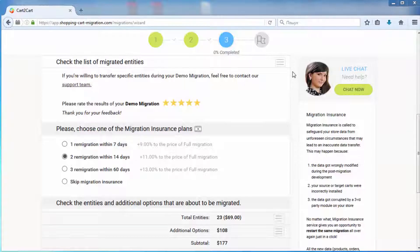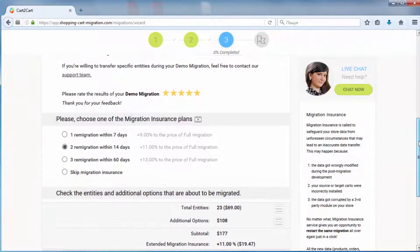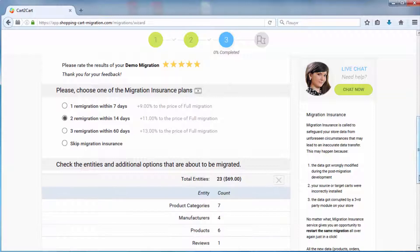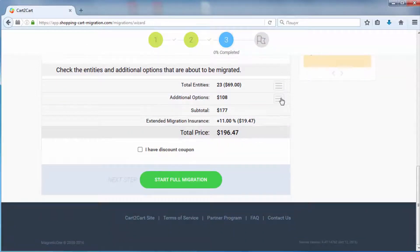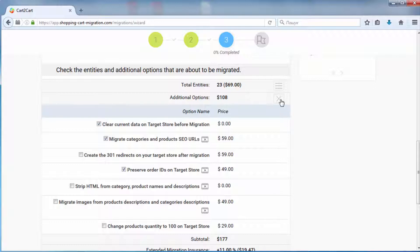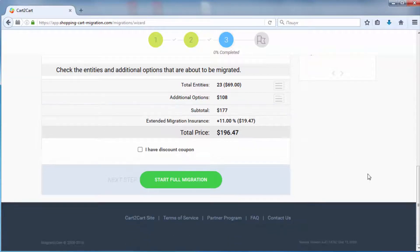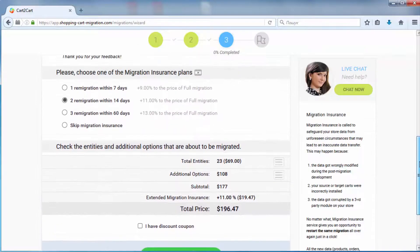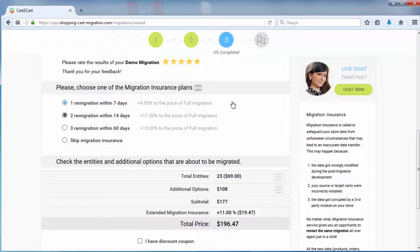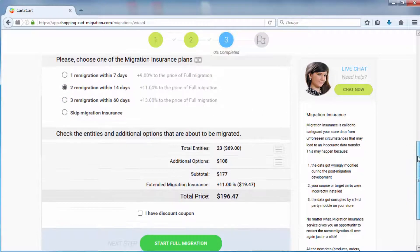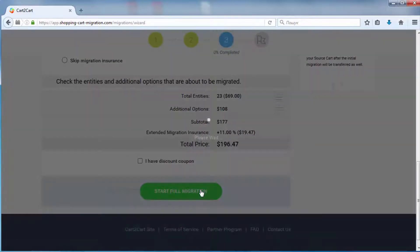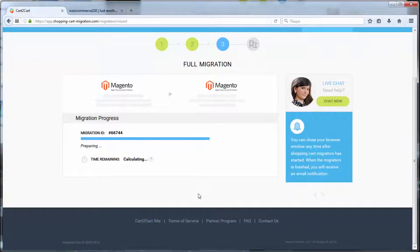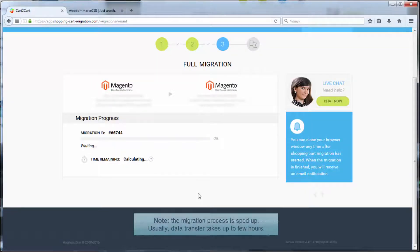Now double-check the entities and additional options that are about to be migrated by clicking the hamburger buttons here. Now you can start your full migration. Before that, however, you can optionally choose the re-migration service, which allows you to perform the same migration all over again for just nine to thirteen percent of the initial migration price.